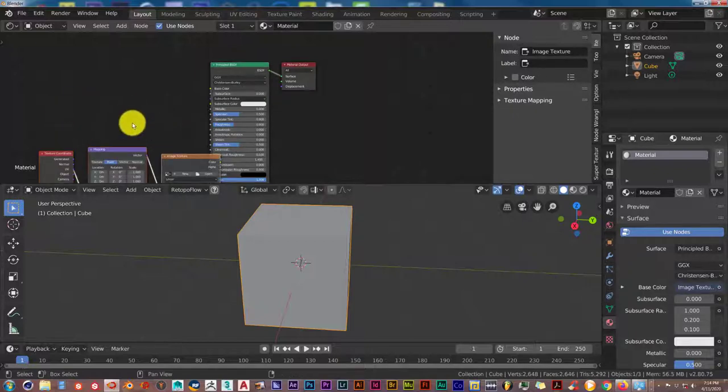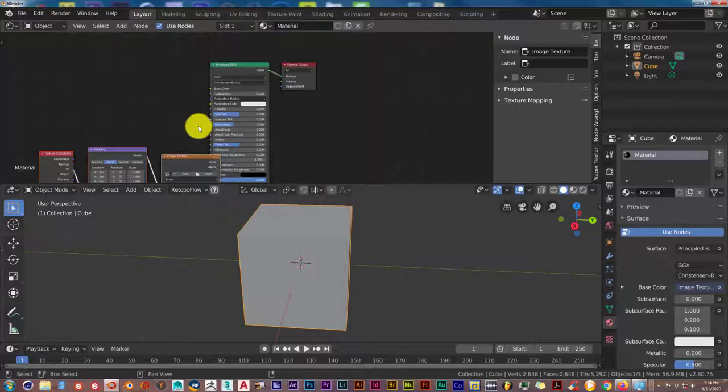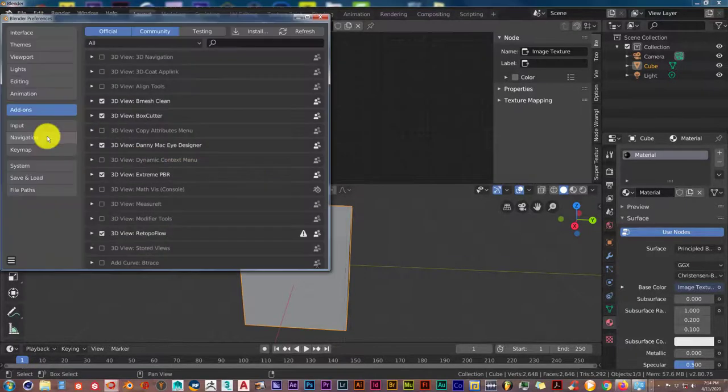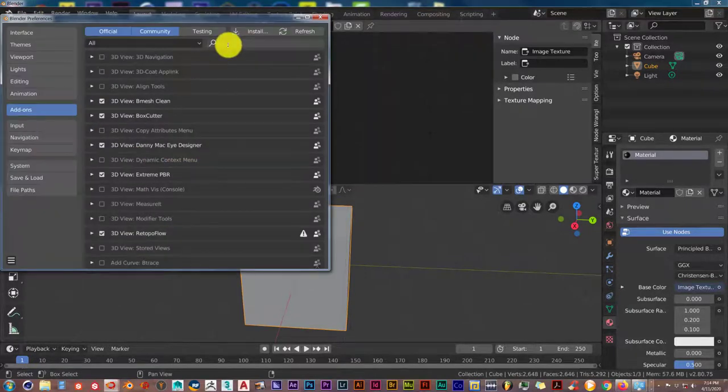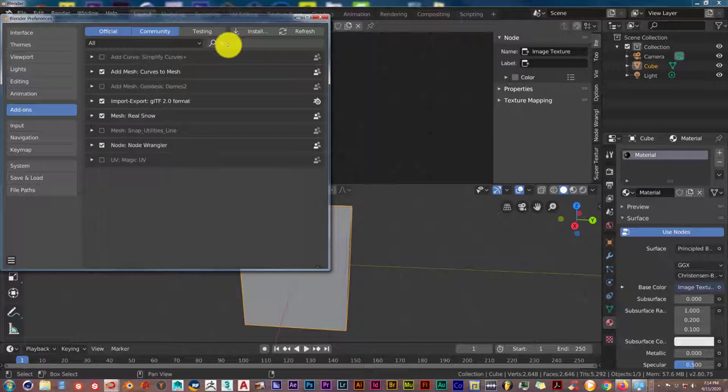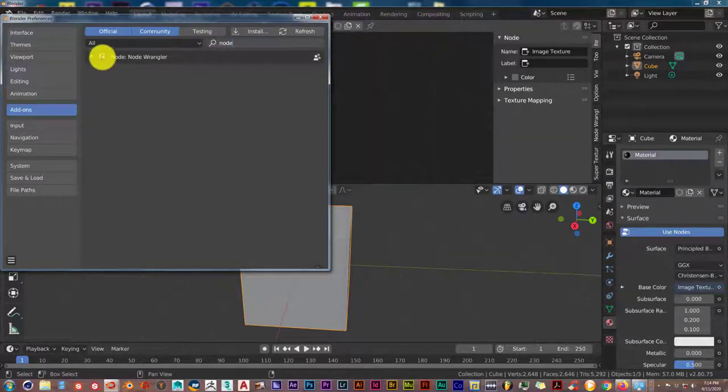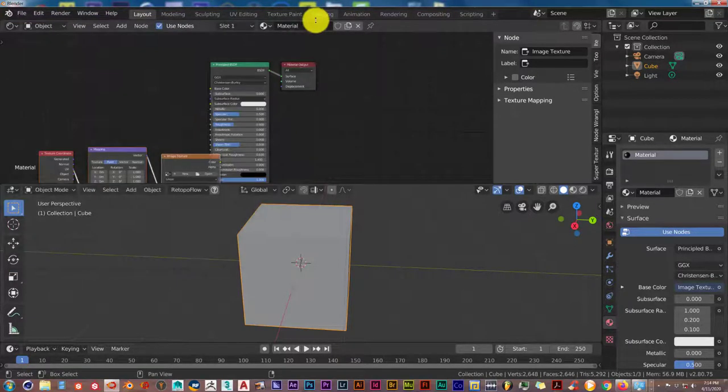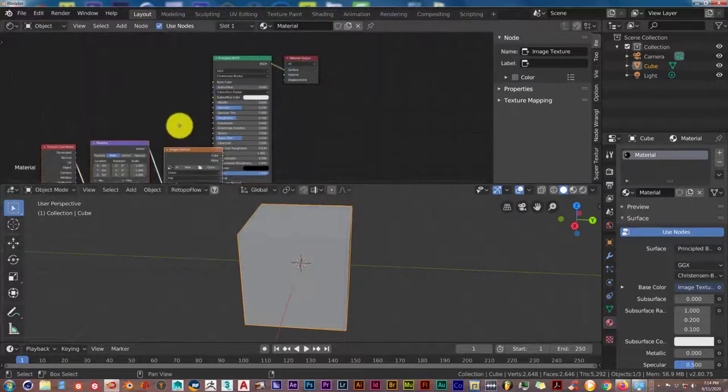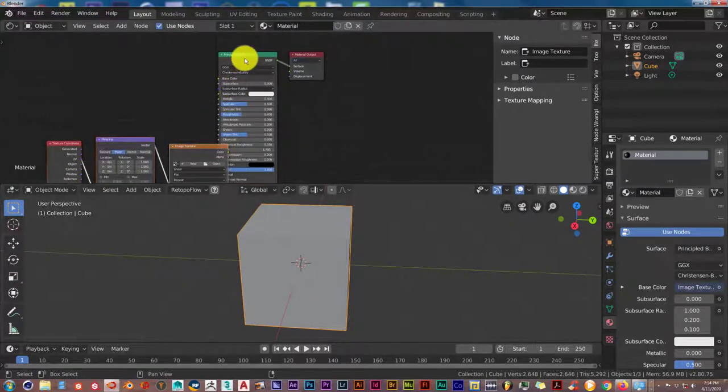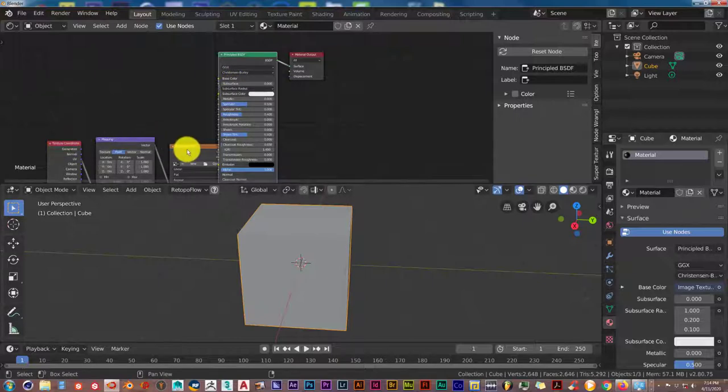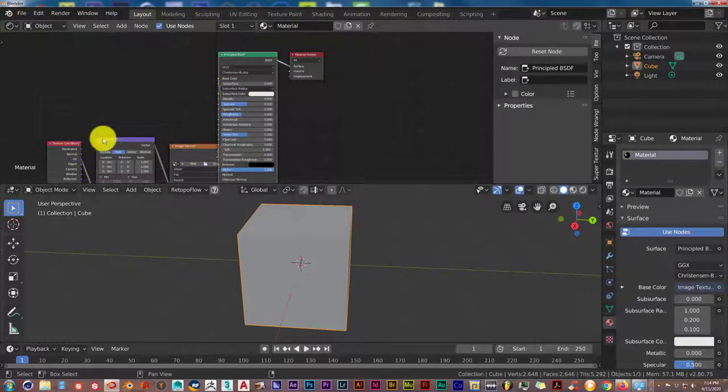If your node wrangler isn't activated, if you press Ctrl T and nothing happens, go to Edit, Preferences, type in node. From there, click this box to add a check mark to activate your node wrangler. Then come back here, click on this, then press Ctrl T.